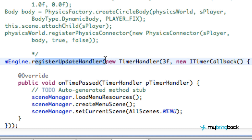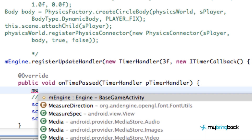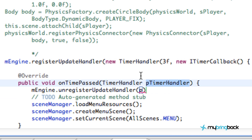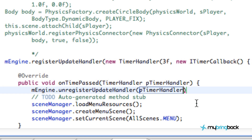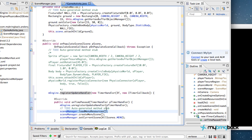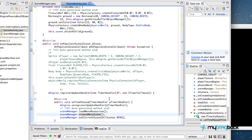The last thing to do is unregister the update handler, because we don't want a lot of handlers registered to our game engine — that would slow things down. So right at the top of the callback we call 'mEngine.unregisterUpdateHandler()' and pass in this timer handler reference. So to summarize: we unregister the handler, optionally load menu resources, create the menu scene, and then change to it with setCurrentScene. That's how our scene manager works — let's run it.